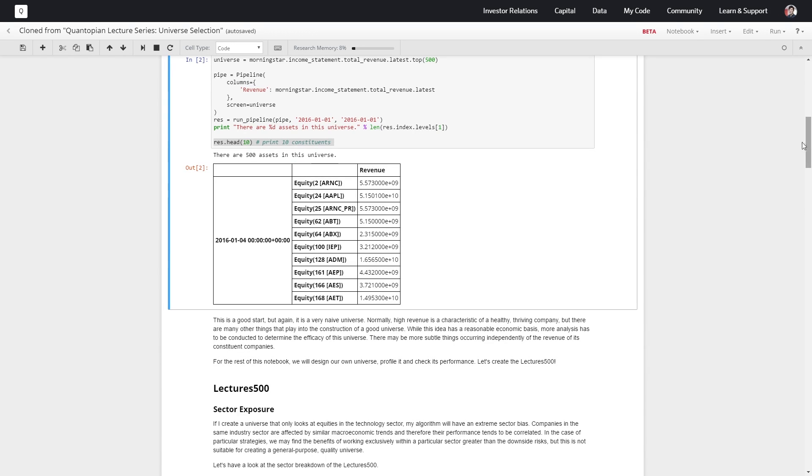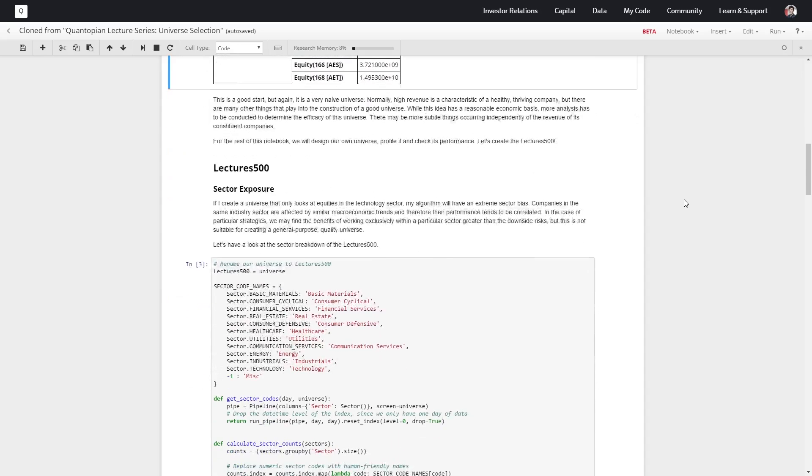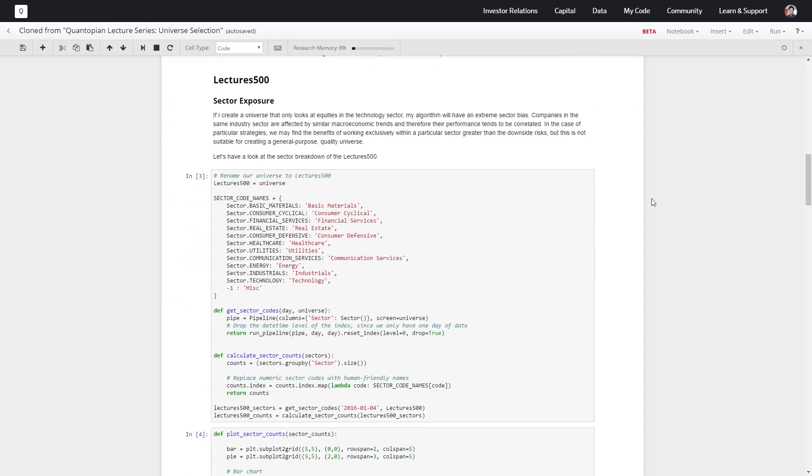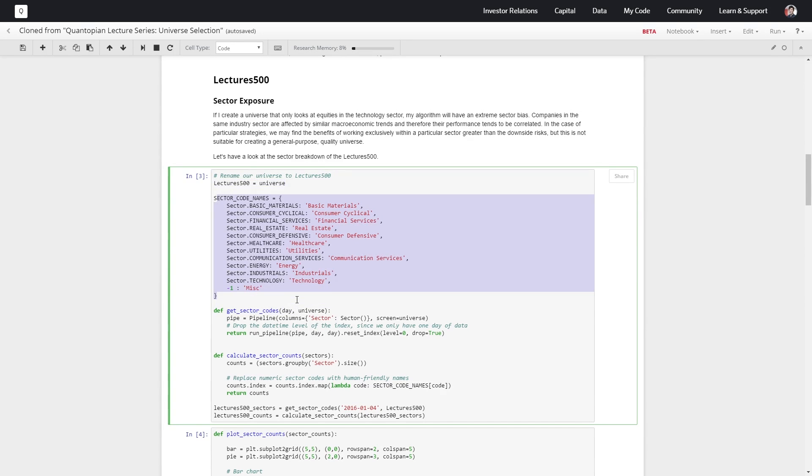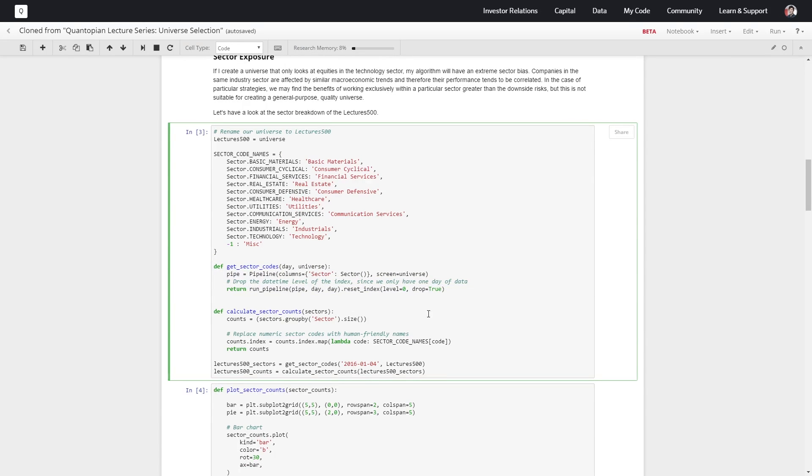First, let's consider the sector exposure of our current version of the Lectures 500. We'll pull just the universe we defined above, pop it into the Lectures 500, and define these sector codes here so we know what sector each equity is part of. We're going to get the sector codes for each equity, that'll give us a pipeline, and we'll return the pipeline for our chosen day.